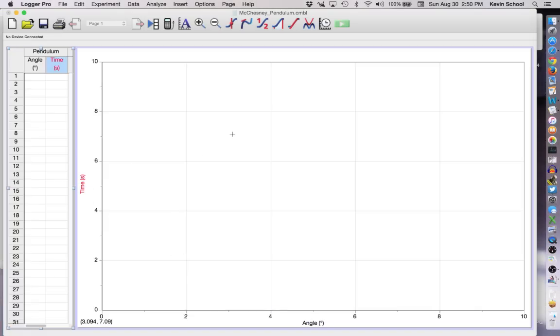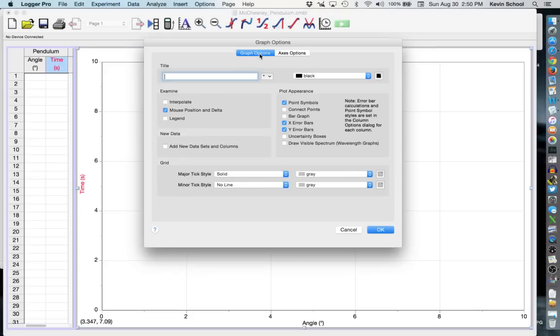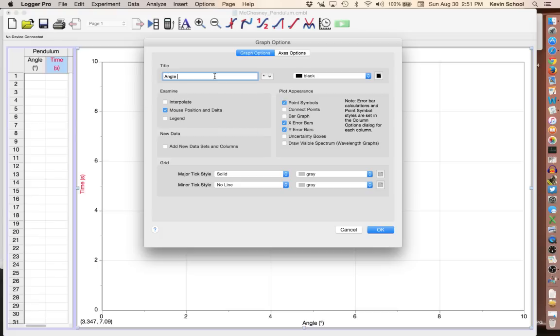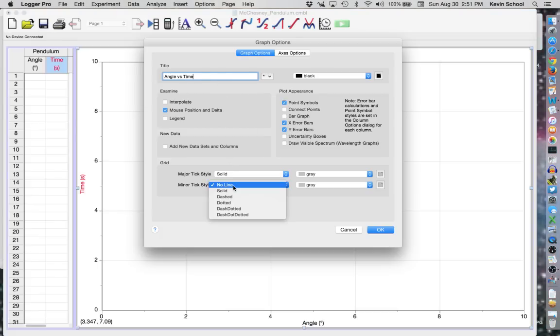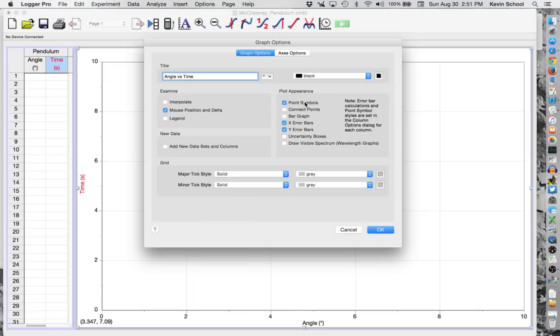Now if you go into the middle of your graph area and double click we can click on where it says graph options and give a title and you are measuring angle versus time. Go down to where it says minor tick styles and turn those on to solid. Make sure connect points is turned off and point symbols are turned on. And then click OK.